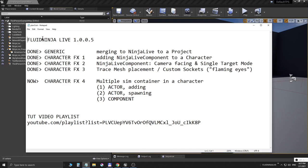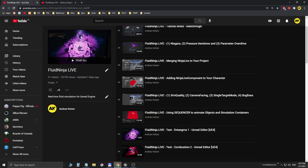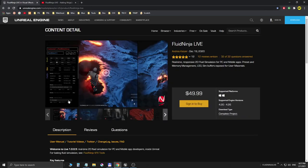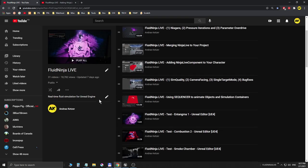Hello visual effects people, I'm AK, this is Fluid Ninja Live, and this is going to be the fourth episode on character effects. Please have a look at the project home page and there you will find a link to all these tutorial videos in the right order.